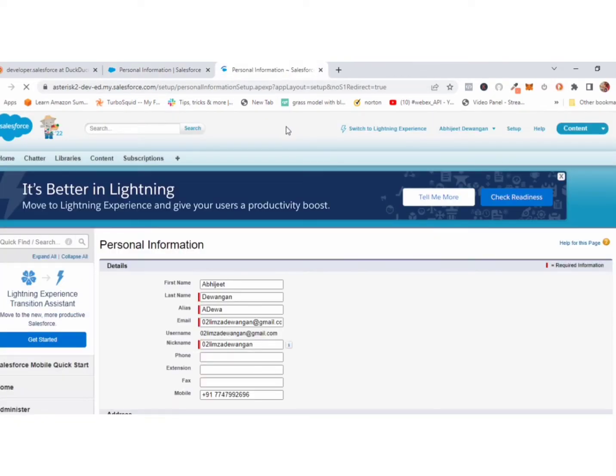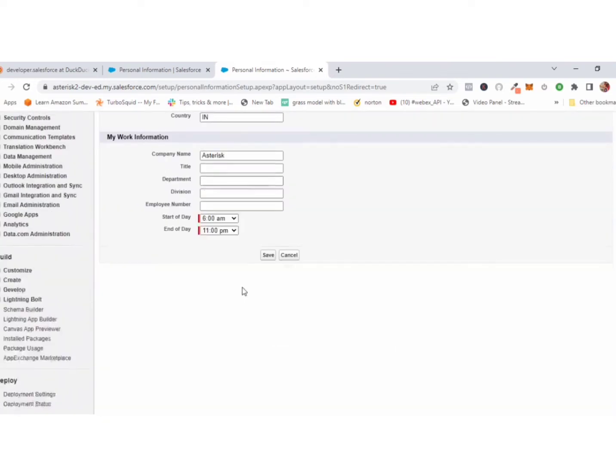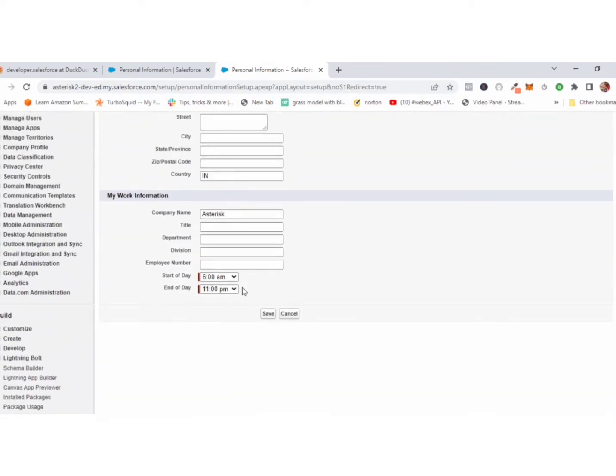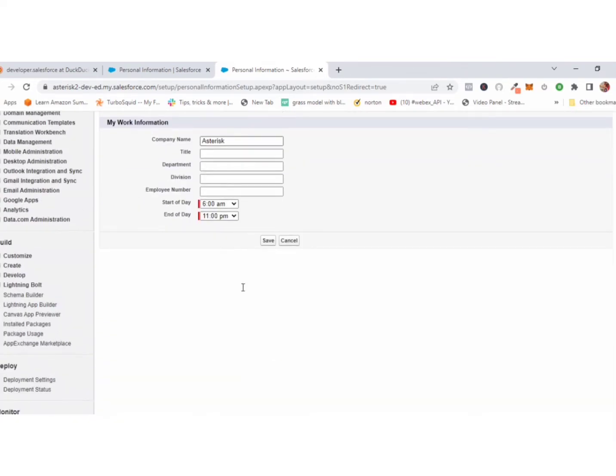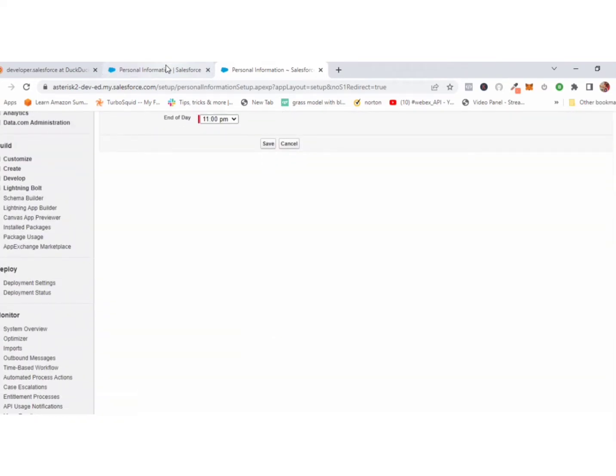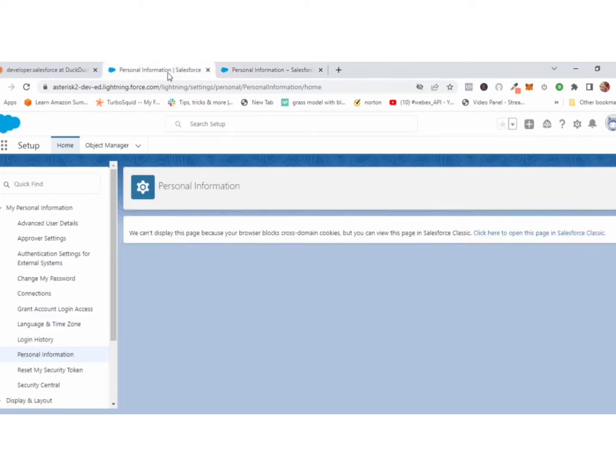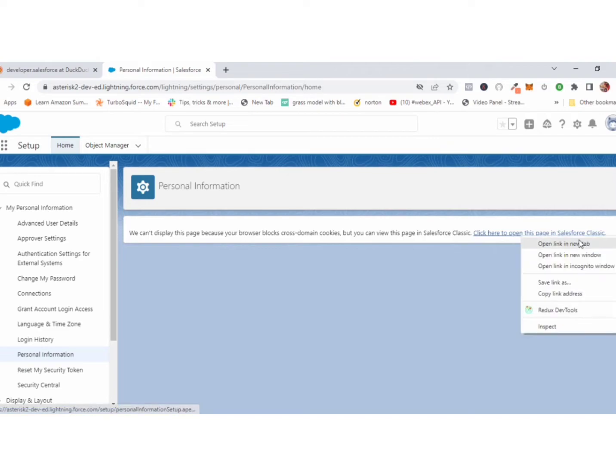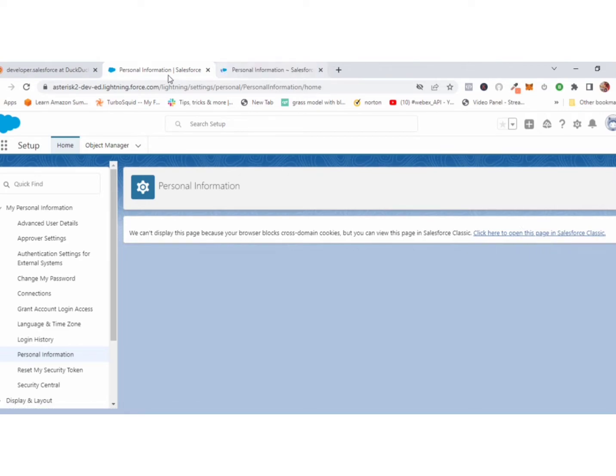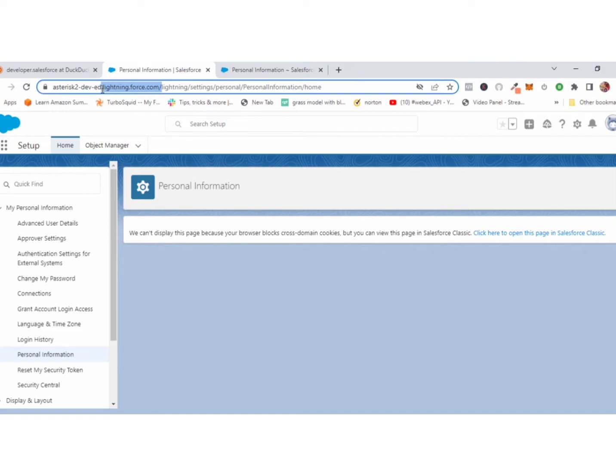Now you can see all the fields in Classic version, but you can't see them in Lightning. And one more thing: you can see the URL, both URLs are different, and you can say both domain names are different.